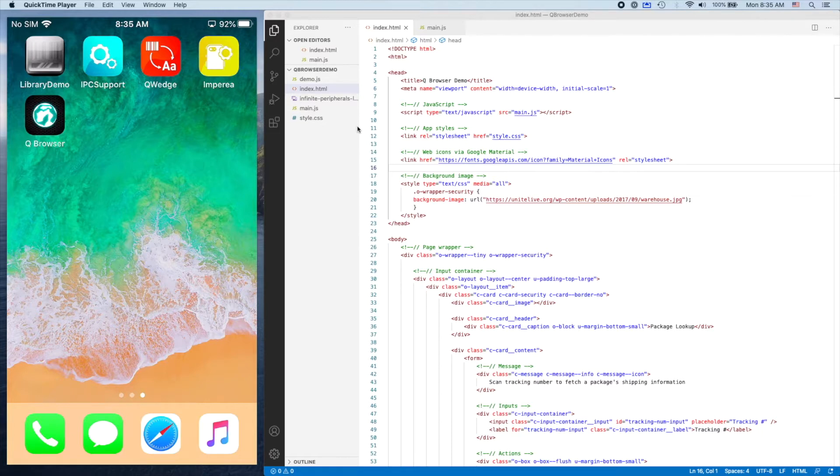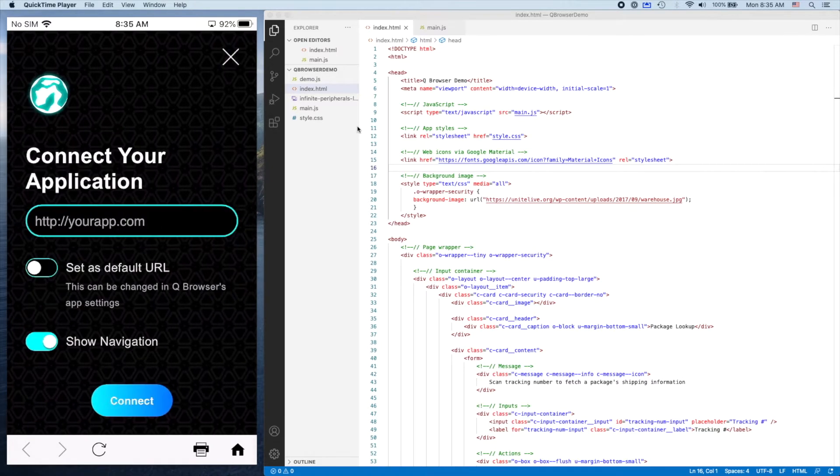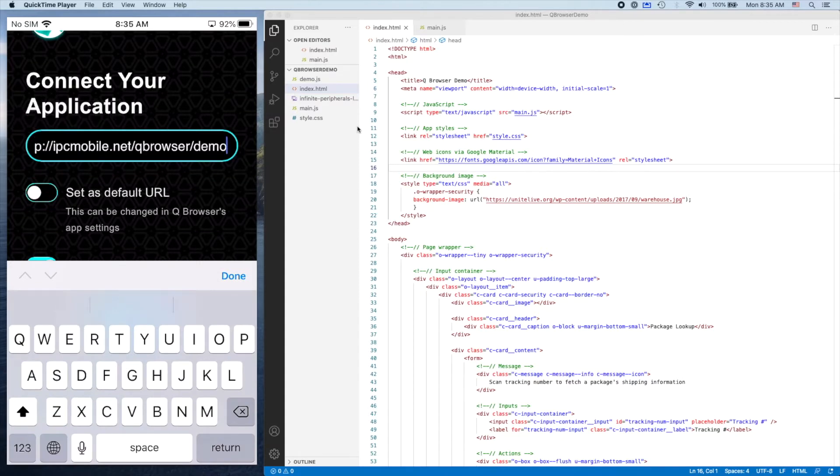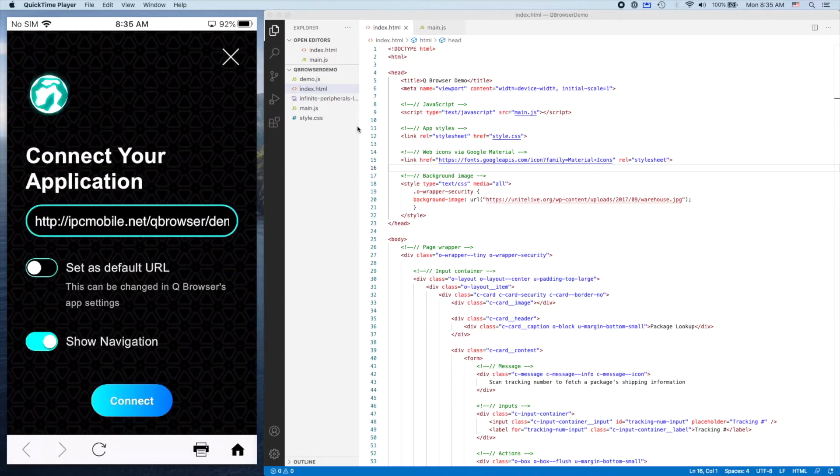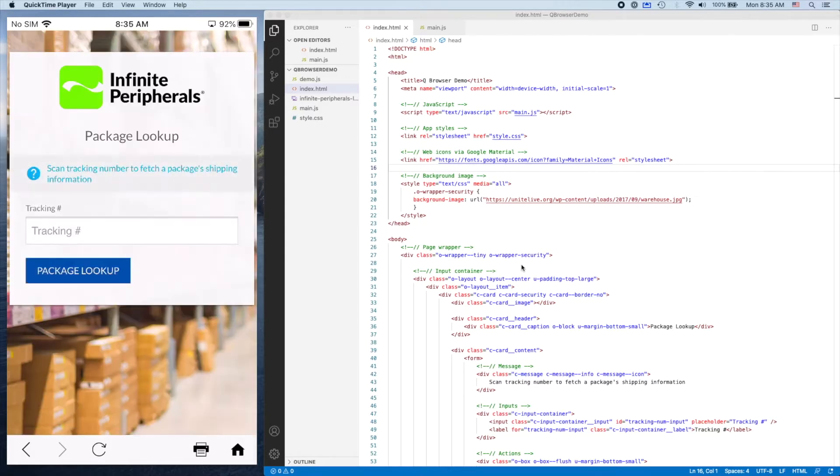First, I'm going to open up the QBrowser app and click Connect Your Application. In this input field, I'll paste in a URL. This URL is pointing to this HTML document right here. I'm going to click Connect, and what you'll see is a pretty bare-bones demo that we have.